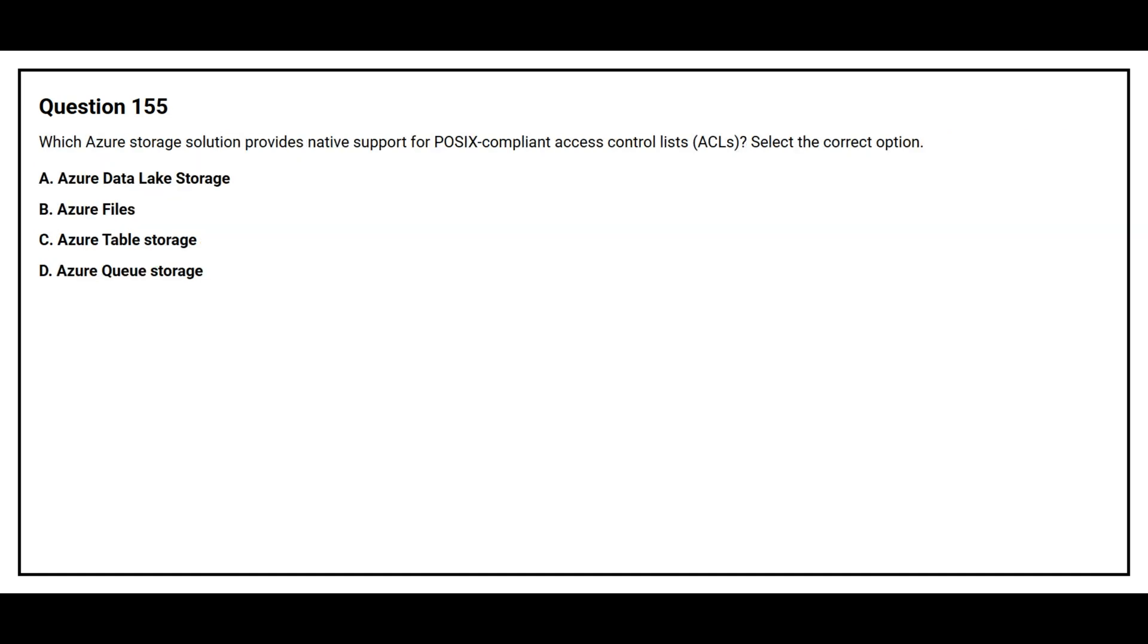Question number 155. Which Azure storage solution provides native support for POSIX compliant access control list? Select the correct option.